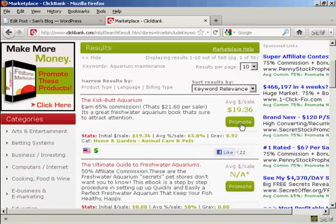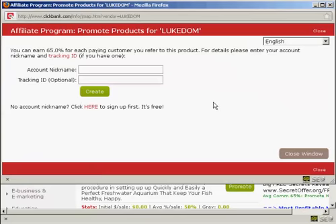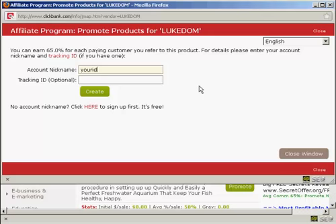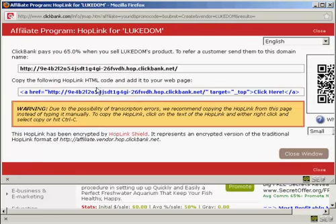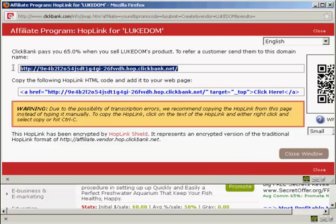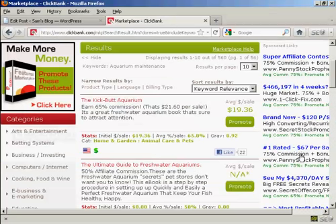So I'm going to click here on the promote button. If this was a real blog and I was really promoting this, I would put my real account nickname in here. But as this is just a demonstration, I'm just going to put "your ID" because that's where you should type your ID, and then click here on create. You can see this has now given me this ClickBank link. So I'm going to highlight that and then right-click on my PC and select copy. And that's all done now, so I can close the window.